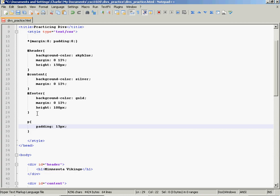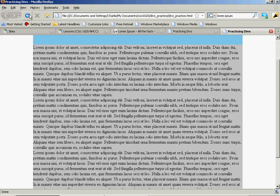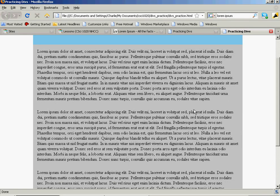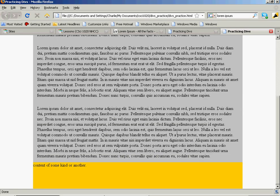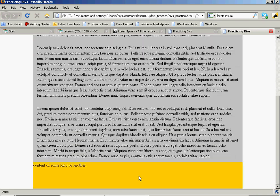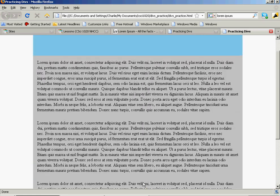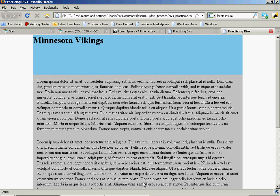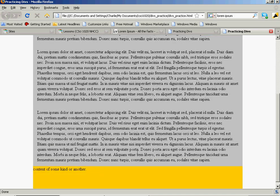I'm going to add 15 pixels of padding. Save it. Refresh it. And that's a little better. Now I've got a little bit of breathing room, a little bit of white space in there. And that looks kind of nice.